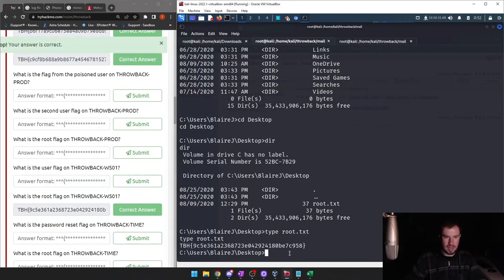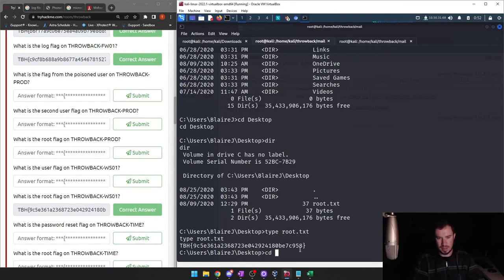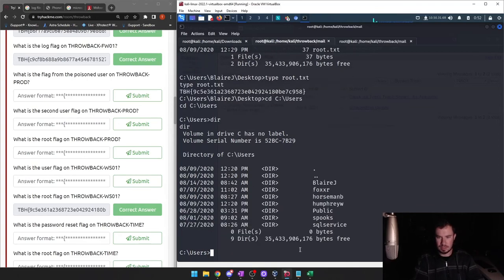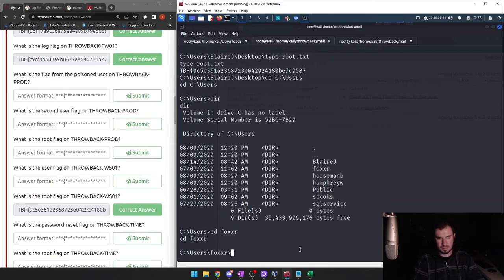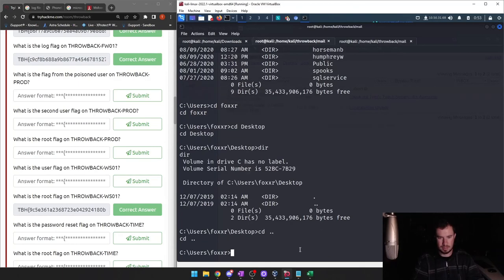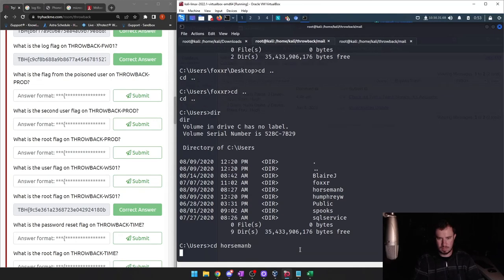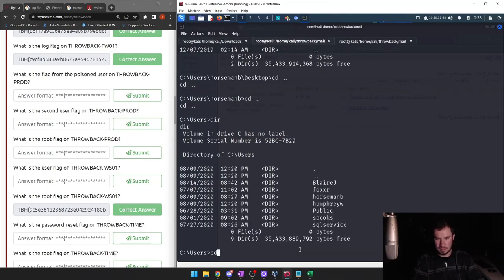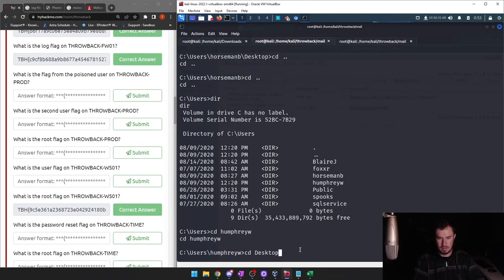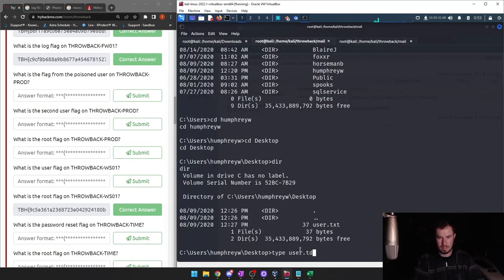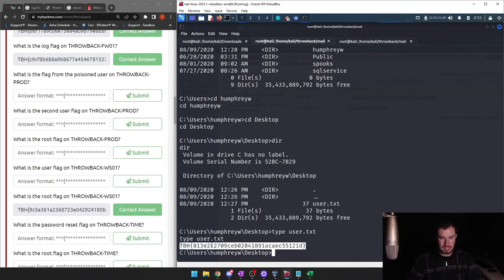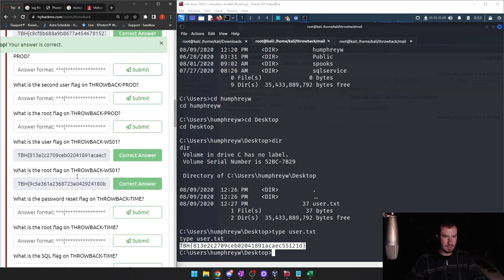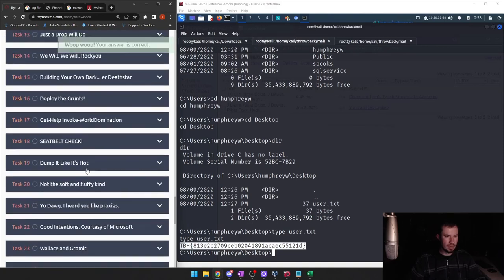Let's go back to Users and look through what other users we have — foxr, horsemanb. Let's check a few directories. 'Type' is the Windows equivalent of 'cat', if you're wondering why I'm using that instead of cat in the Windows command shell. I think those are the two flags for compromising that workstation.